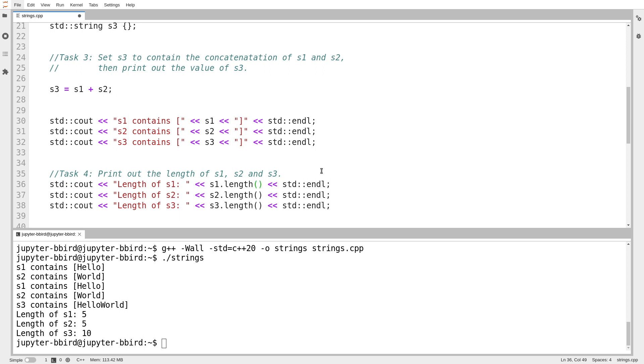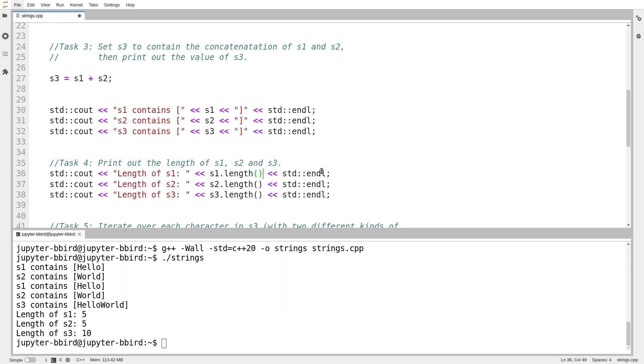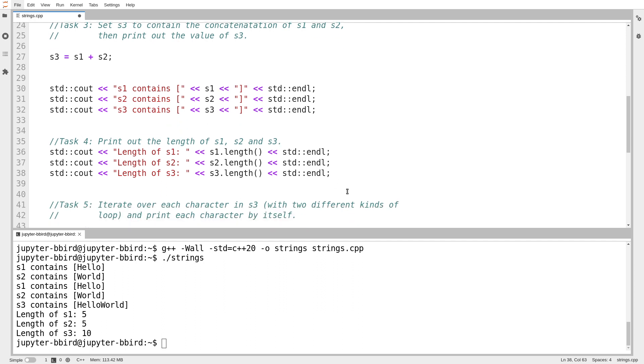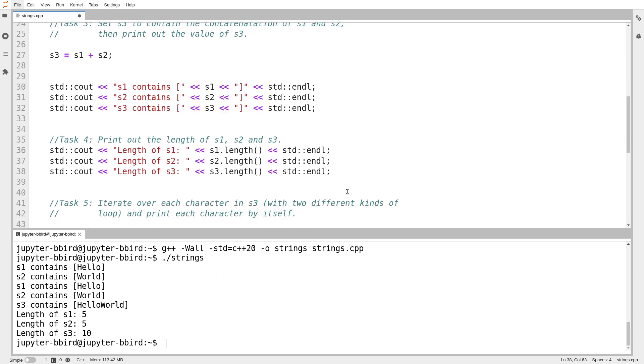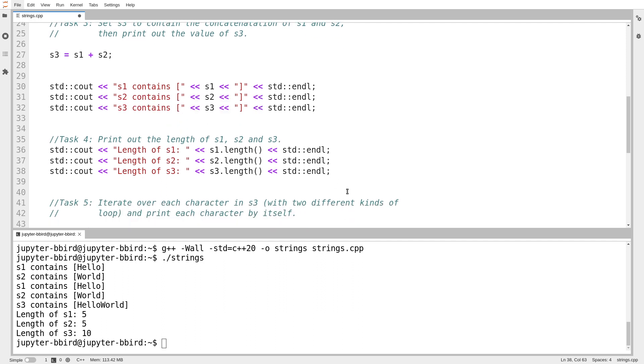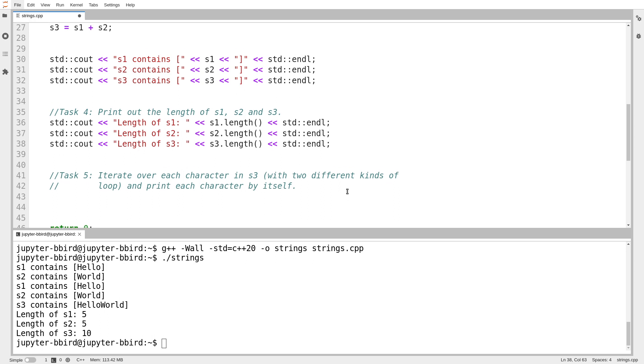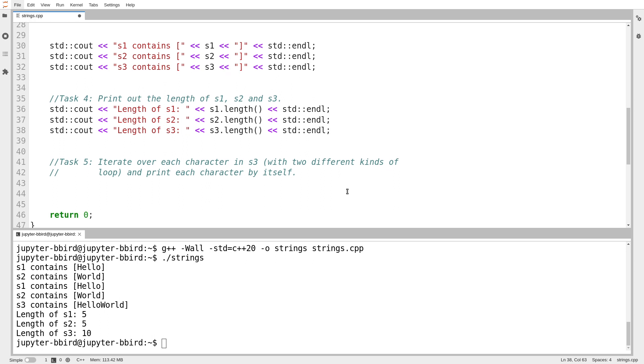The thing to keep in mind, though, is that for a vector, you have to use .size. For a string, you can also use .length. But you're welcome to use .size if you want to. Okay, and then I can also—one other vector-like thing that I can do with a string is I can iterate over it.